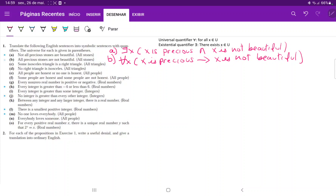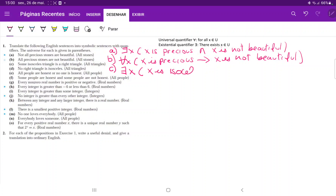For C, we're saying 'some isosceles triangle is a right triangle' in the universe of all triangles. We're basically saying the existence of an element with two properties. So for C, we're saying there exists an X belonging to the universe of triangles such that X is isosceles and X is a right triangle.